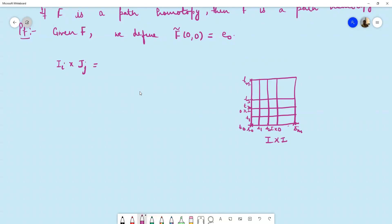These two partitions divide the whole region I×I into rectangles of type I_{ij}×J_{ij}, where I_{ij}×J_{ij} is basically [S_{i-1}, Sᵢ] × [T_{j-1}, Tⱼ]. So these are the rectangles into which I×I is divided.